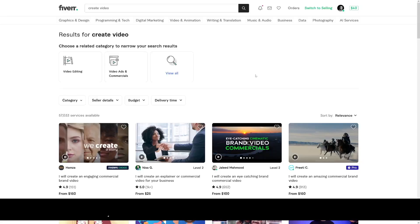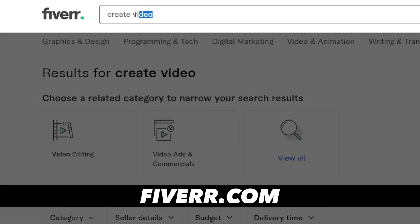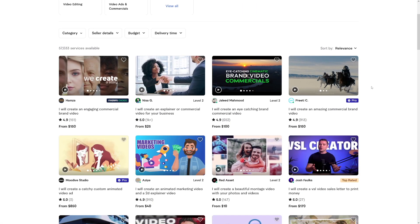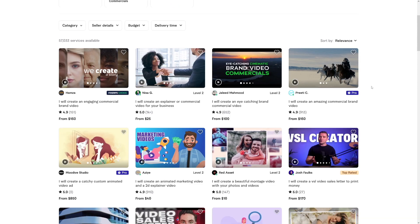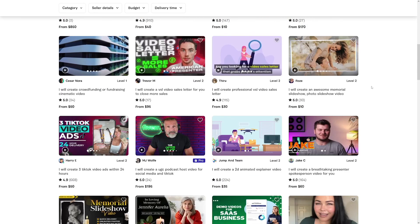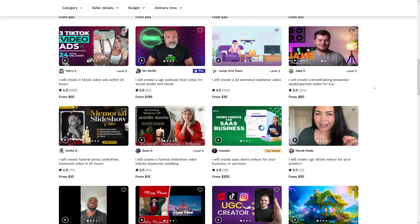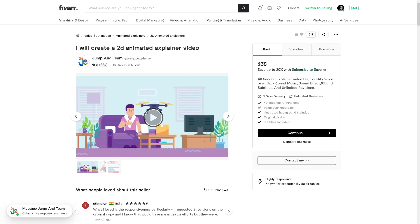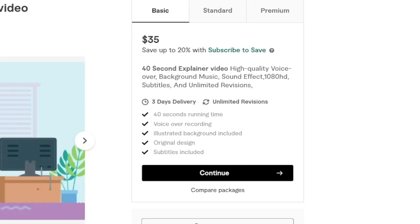Let me show you something. If you head over to Fiverr.com, you will see that if you just type in 'create video', there's a lot of people who want videos for their companies, for their YouTube channels, for their Instagram reels, or TikTok. You can see that people are charging a really great amount of money. For example, this is a 2D animated explainer video and it is $35. So you can see a 40-second video is going to cost you $35.